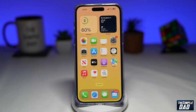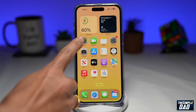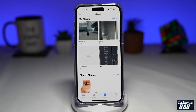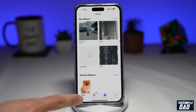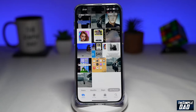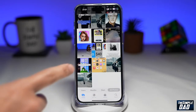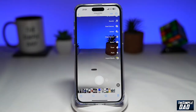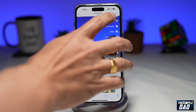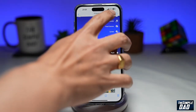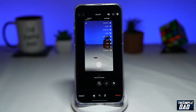Let me show you how it works. First, you want to go into Photos, then go into Library. Now you want to select a photo to edit — select a photo and then tap on Edit here at the top right.